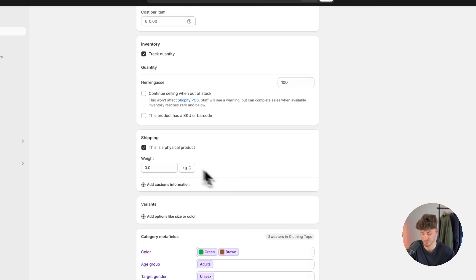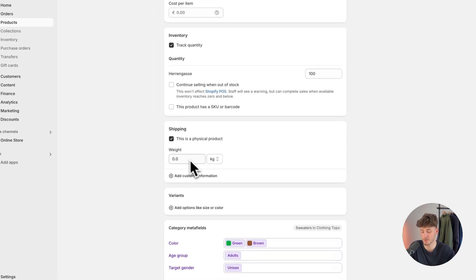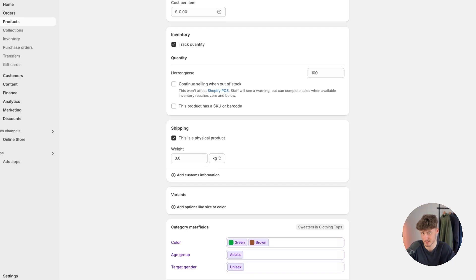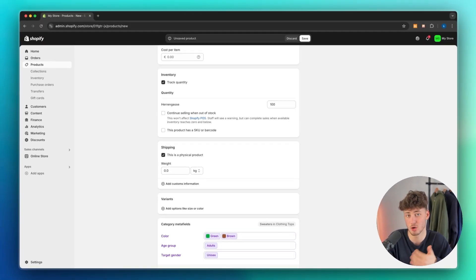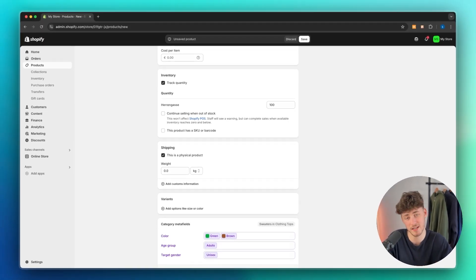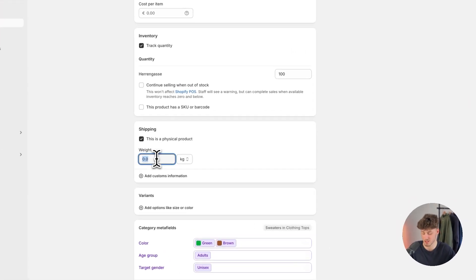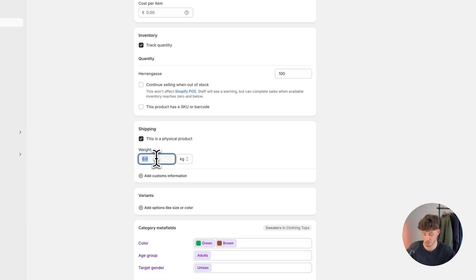As for the shipping, right here we will have to add the weight of this product. Make sure to accurately add this as this will later on be used to calculate the shipping prices. So I'm just going to say that this is going to be 2 kilos as an example.